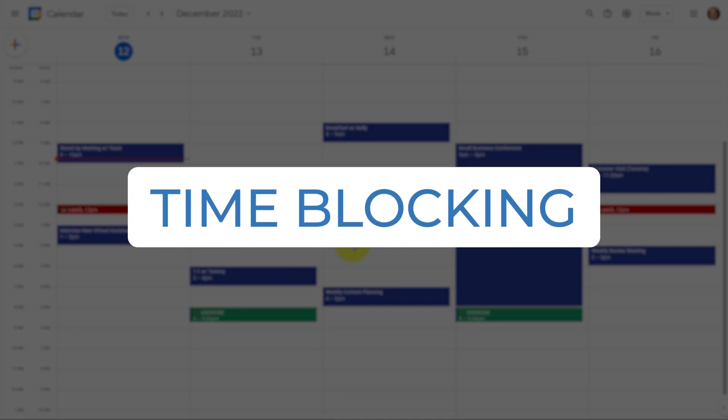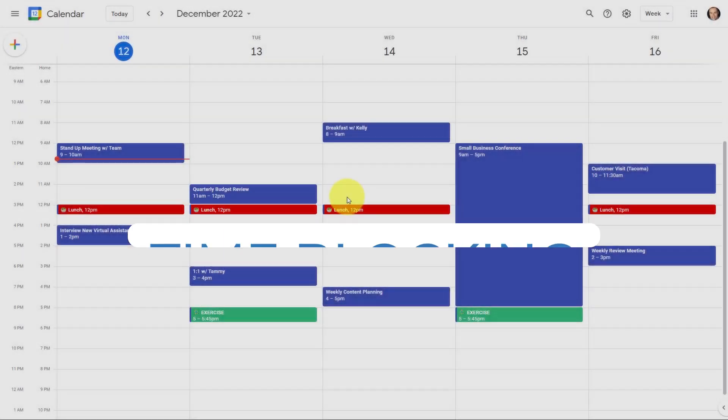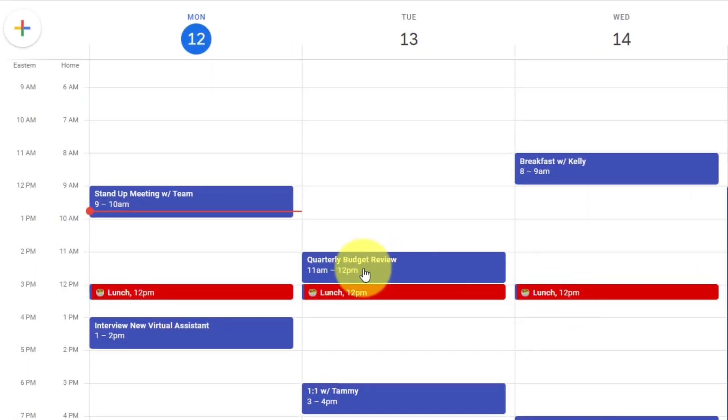Time blocking is one of the most effective ways to ensure that you can get everything done. For example, if I want to make sure that I'm prepared for this meeting,